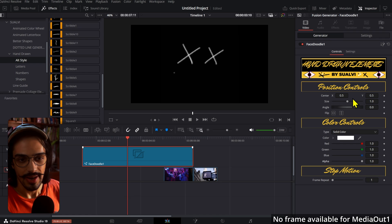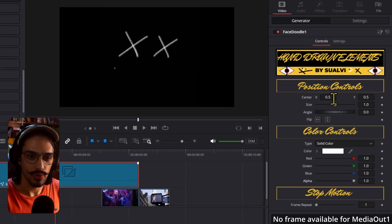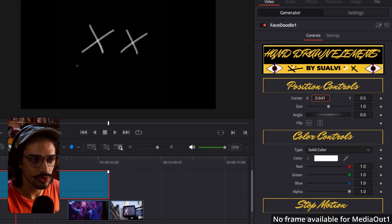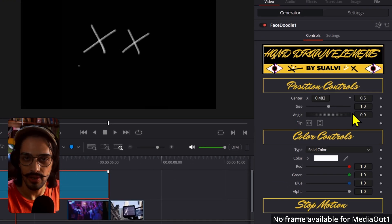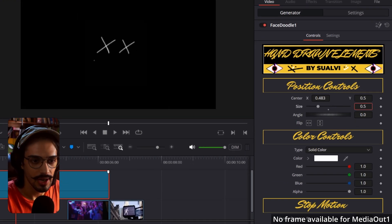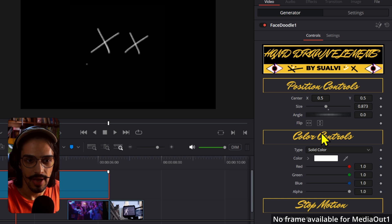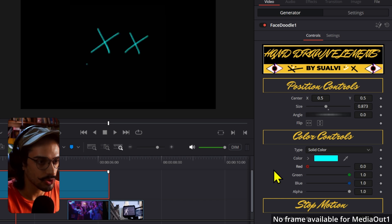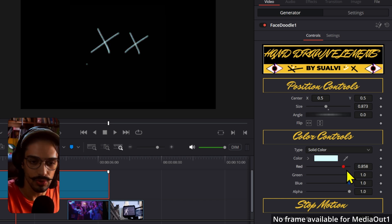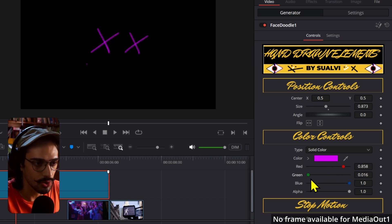If this becomes a really popular tool, then I can work on an option to make these a little bit easier to adjust speed-wise, but for now you can do that. For the controls, we have similar controls to anything else. We have size, position.